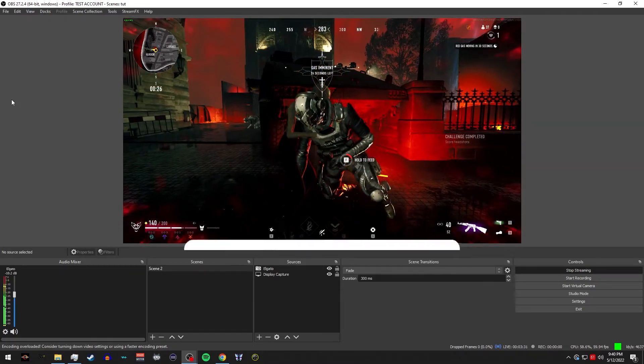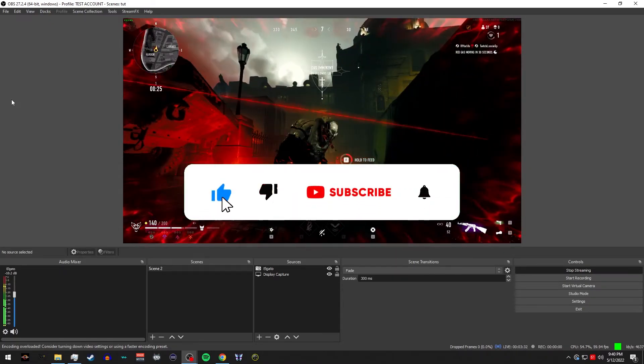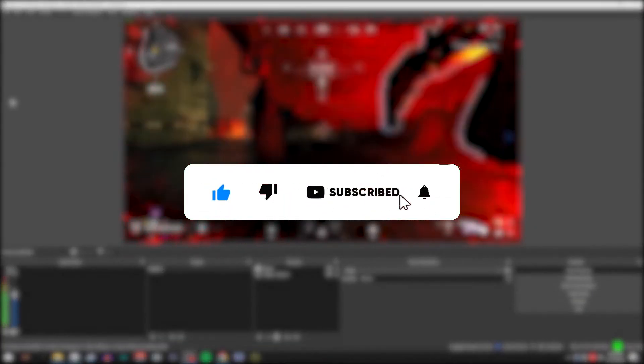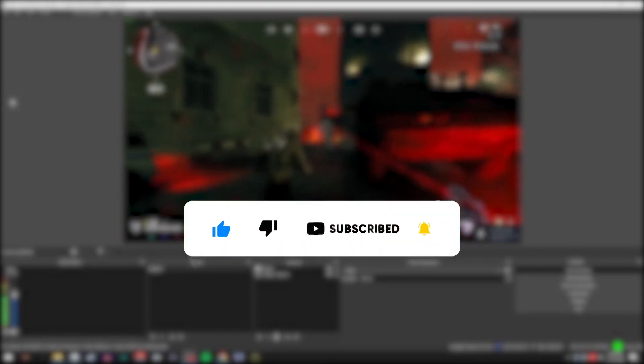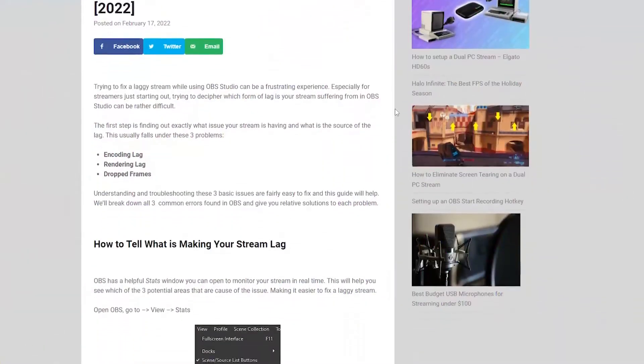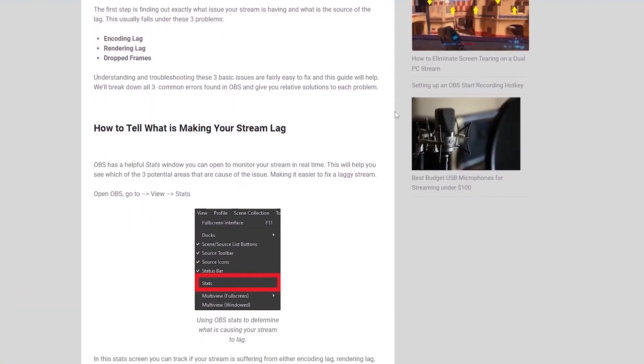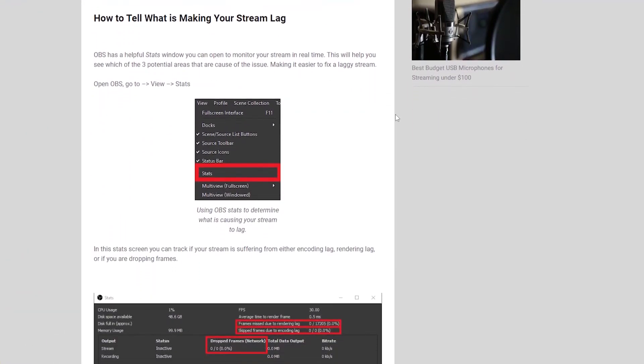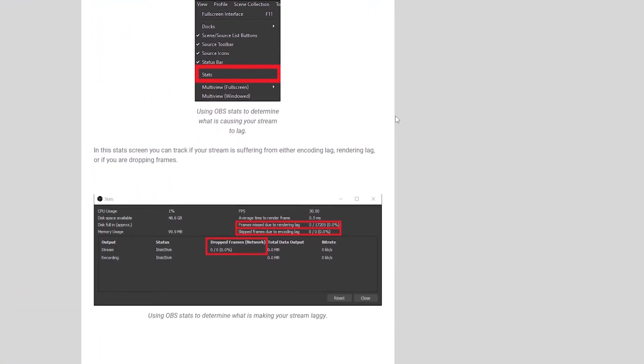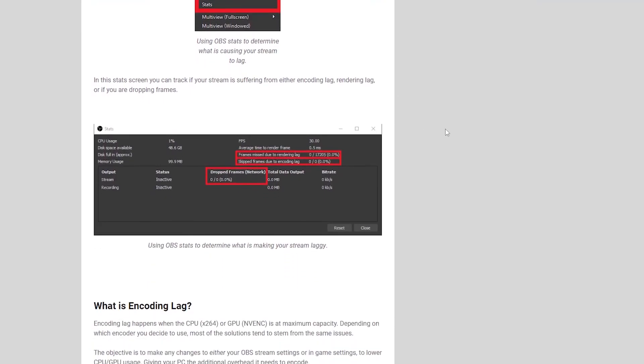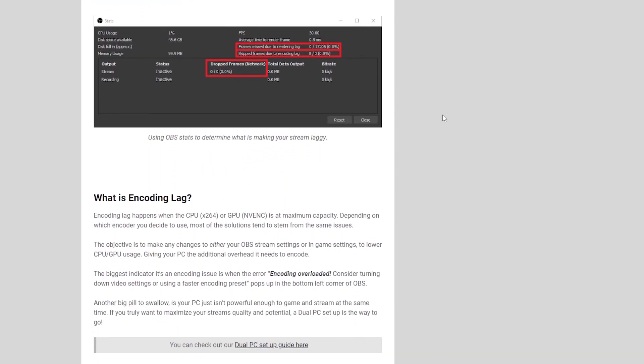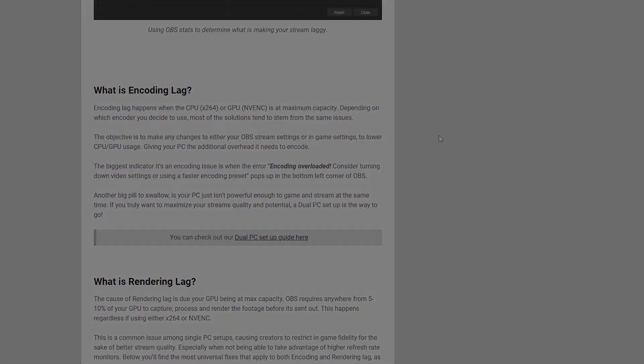Thank you so much for watching. If you enjoyed this video, please don't forget to leave a like and also subscribe. If you're looking for a written version of this tutorial, you can check out my website. I will leave a link to this guide down below. Happy streaming!